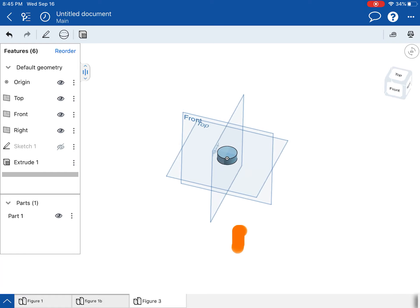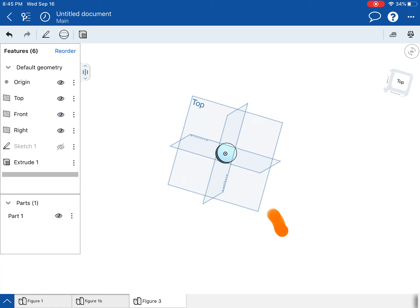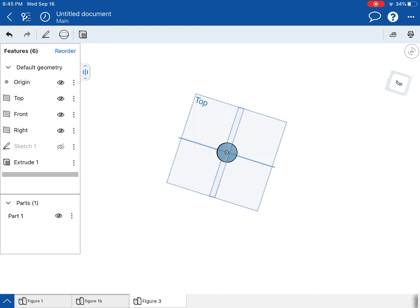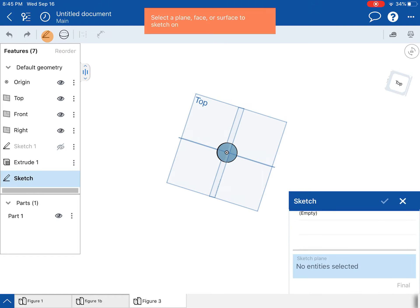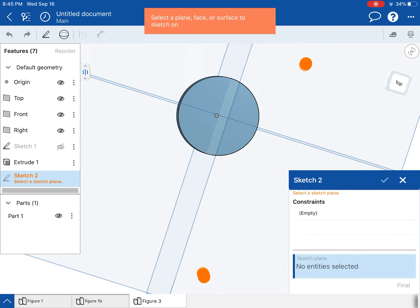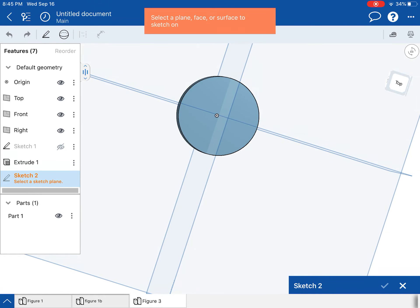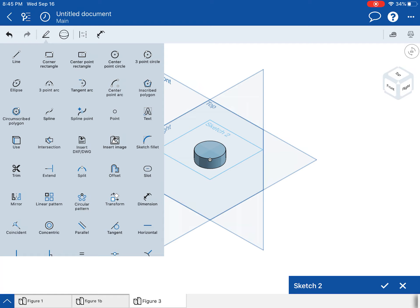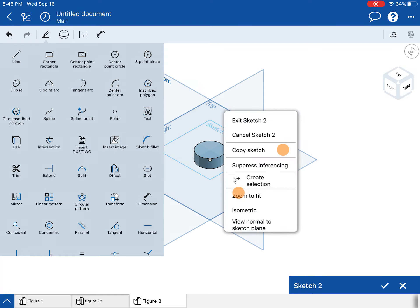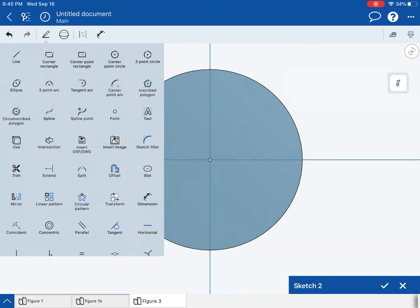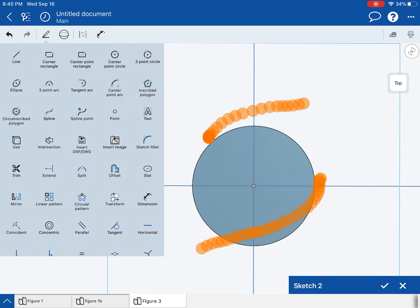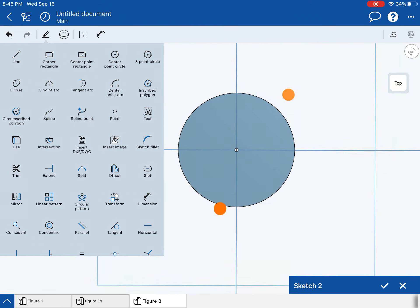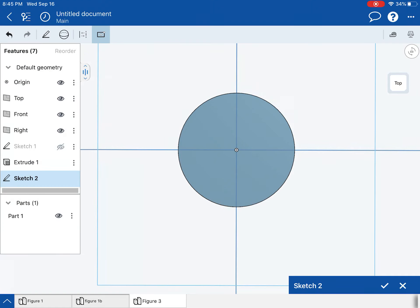And so now I'm going to make the square rectangular prism. So I'm going to sketch right on top of that disk. Normal the sketch plane. I'll rotate that.